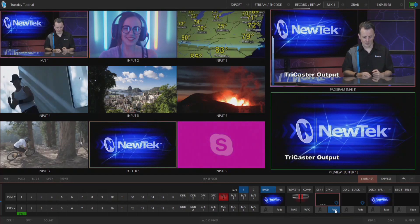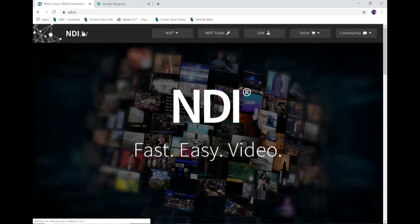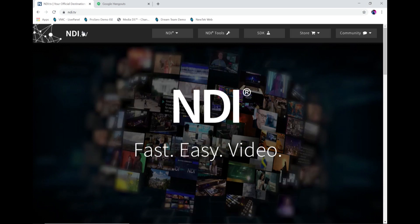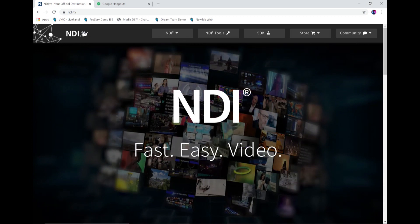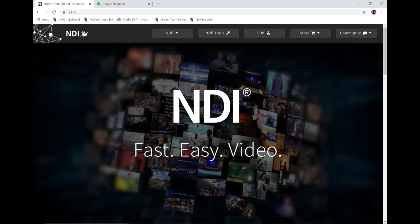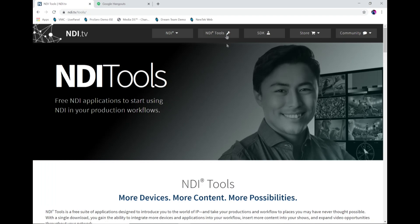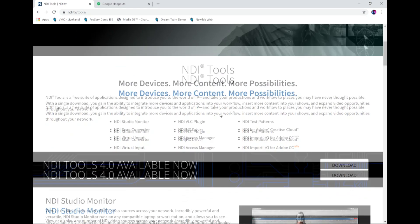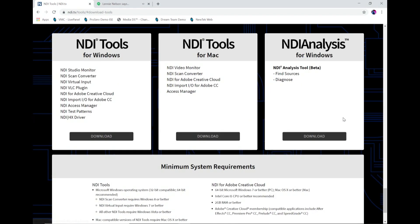Now let's move over to my laptop here at my desk. The first thing I need to show you is where to download the NDI Virtual Input application. You'll go to NDI.tv, which is a landing page for all things NDI. Go to the top of the screen and click NDI Tools, then scroll down the page a little bit to NDI Tools 4.0 available now, click on Download, and then on the left go ahead and click Download for Windows. This application is exclusive to Windows, just FYI.